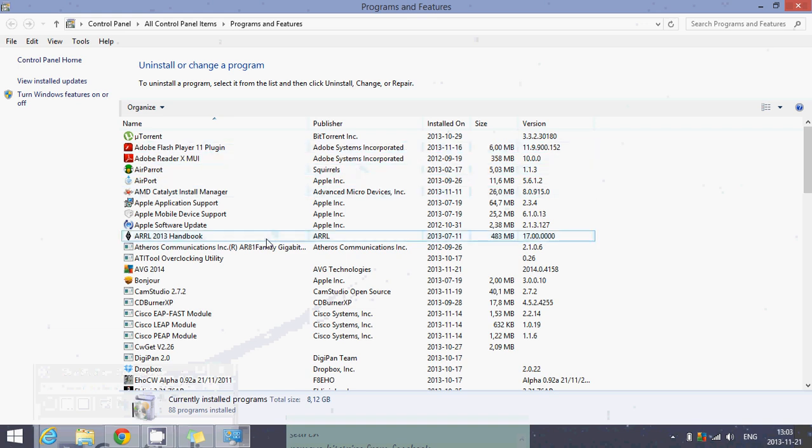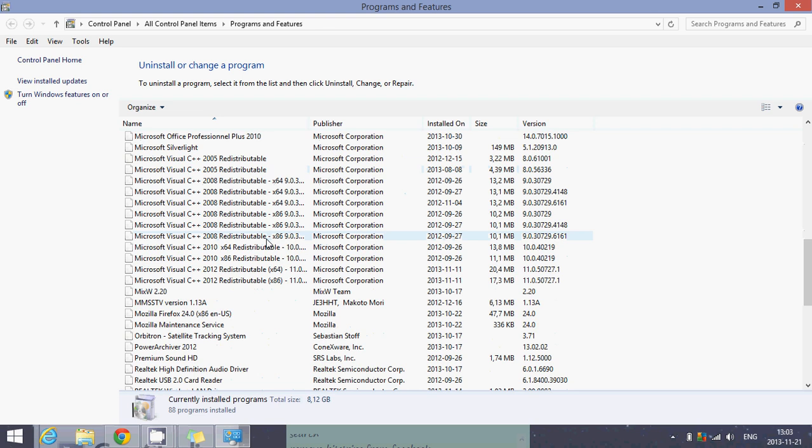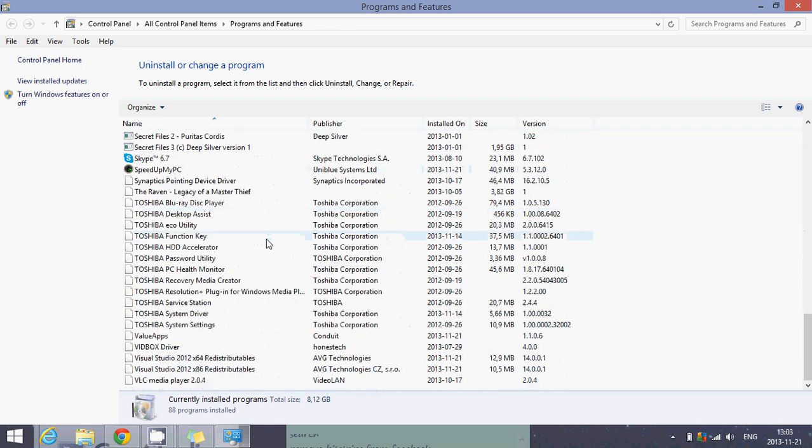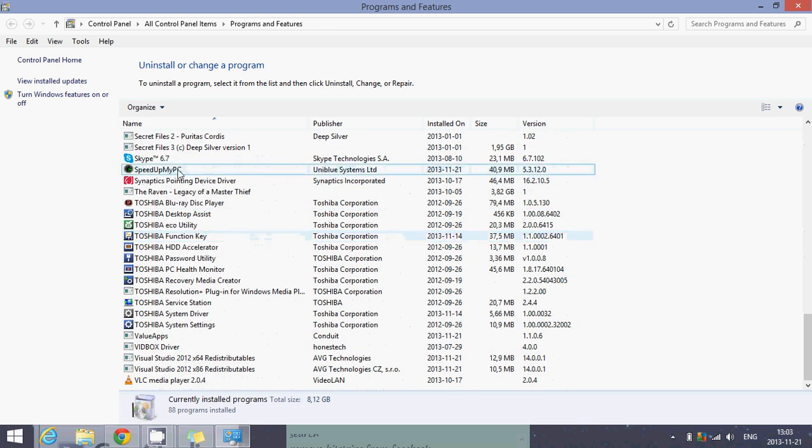Speed Up My PC is here in the list of programs. So you'll just have to identify it. Here, you see it on my computer. Speed Up My PC.